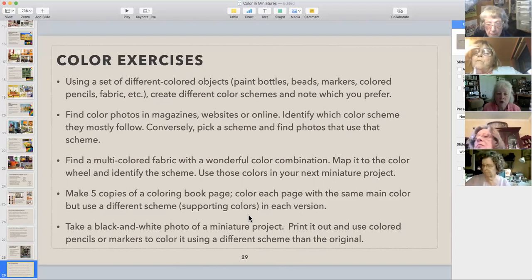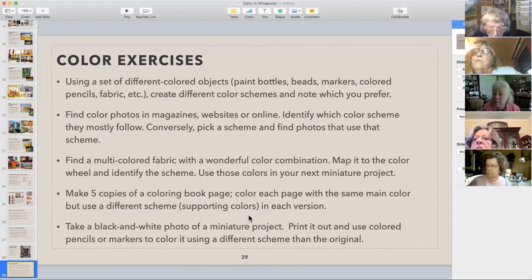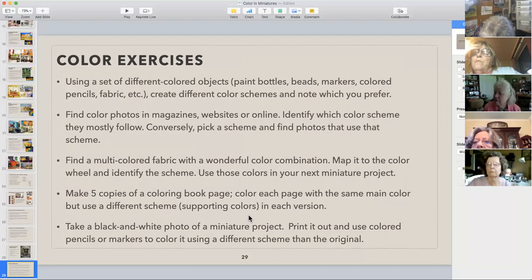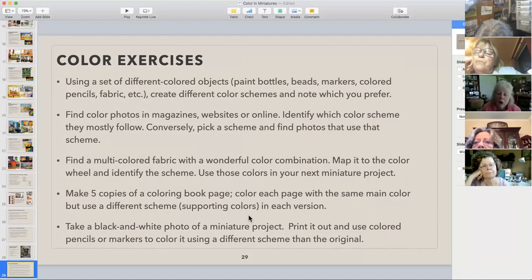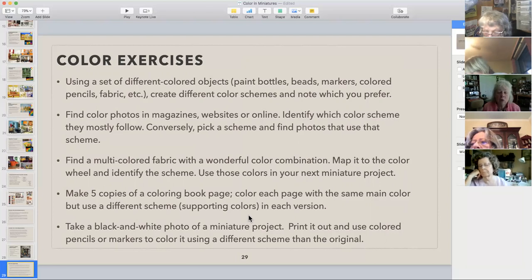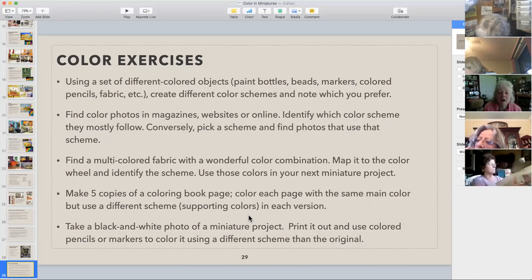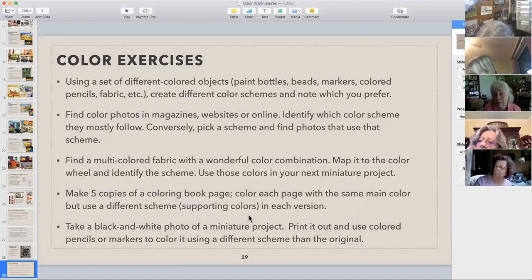Another fun exercise: look at a magazine, website, or anywhere online at a picture you like and figure out what color scheme it's following. Good places to look are mail order clothing catalogs — anything that's very design-oriented with lots of colors. Also, go into a fabric store and look for fabrics with lots of different colors — what quilters call a 'focus fabric' with six or eight different colors. Use those colors to decide what other colors go with your miniature project. It taps into the expertise of color professionals who design fabrics.